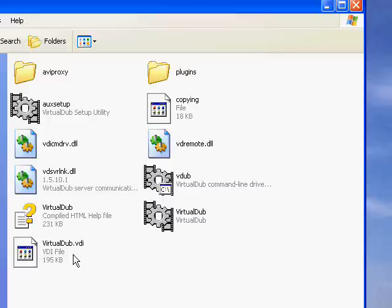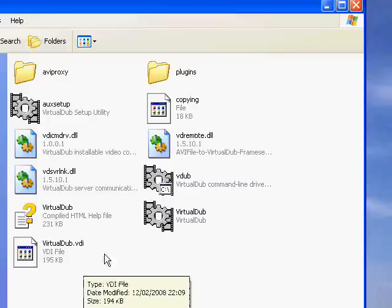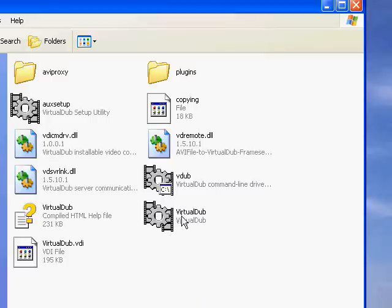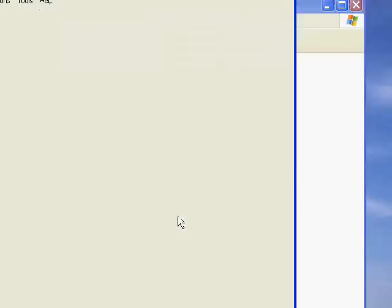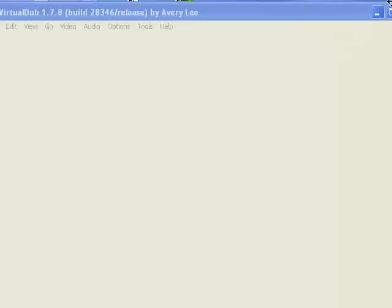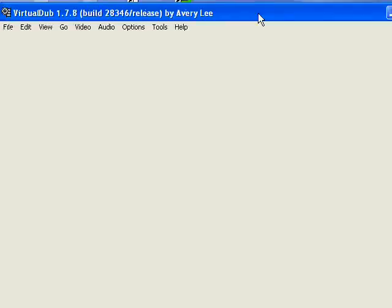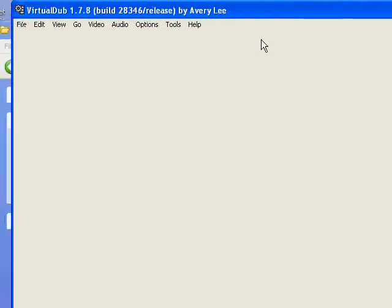So start it up. In case you have no idea what VirtualDub does, it basically crops your video, if you want, to make it widescreen. And if you want to go further, you can give it a letterbox, which is the black bars that you see above and below films.